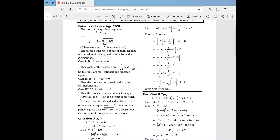If it is equal to 0, the roots are real and equal. If it is less than 0, the roots are imaginary and distinct — both words 'distinct' and 'unequal' mean the same thing, that is, complex numbers and different roots. Distinct, unequal, different — they all have the same meaning.